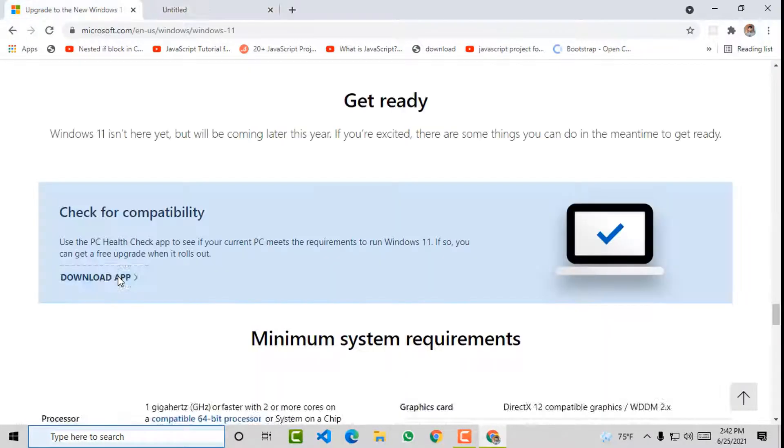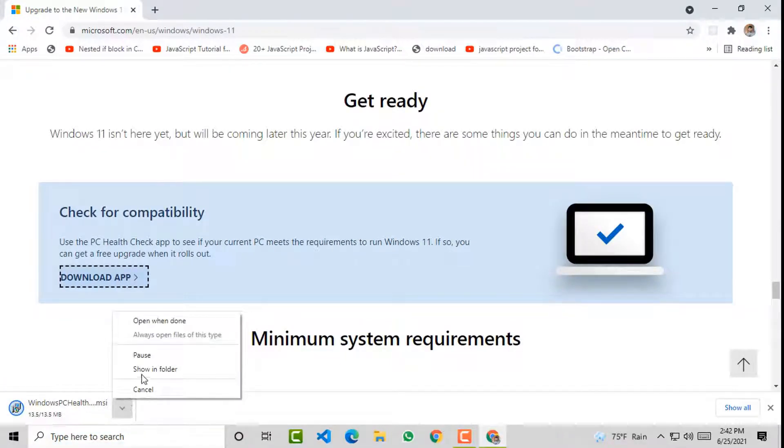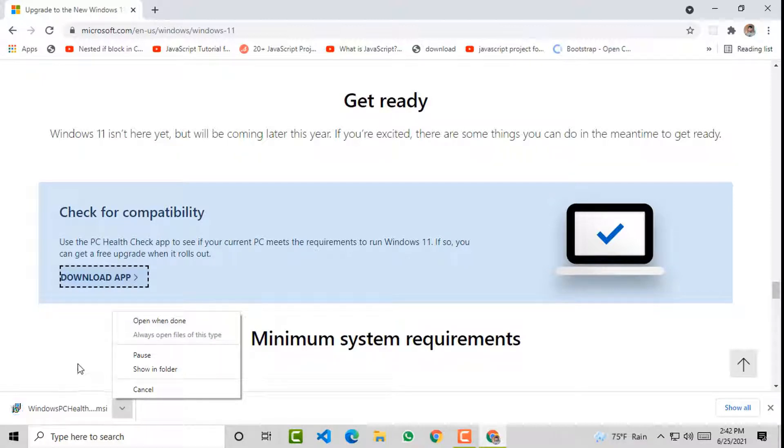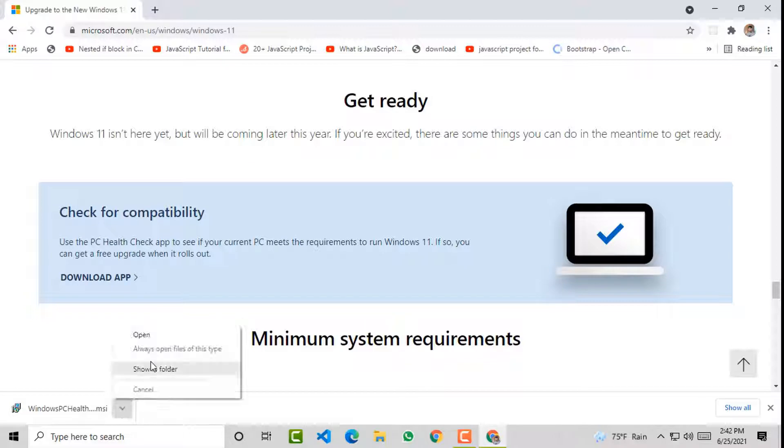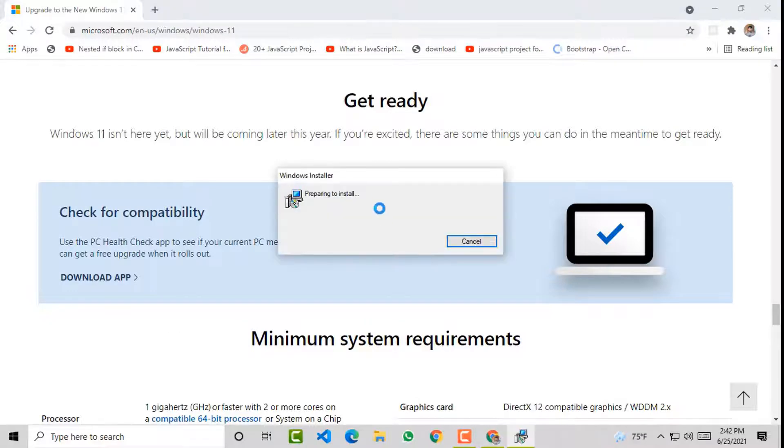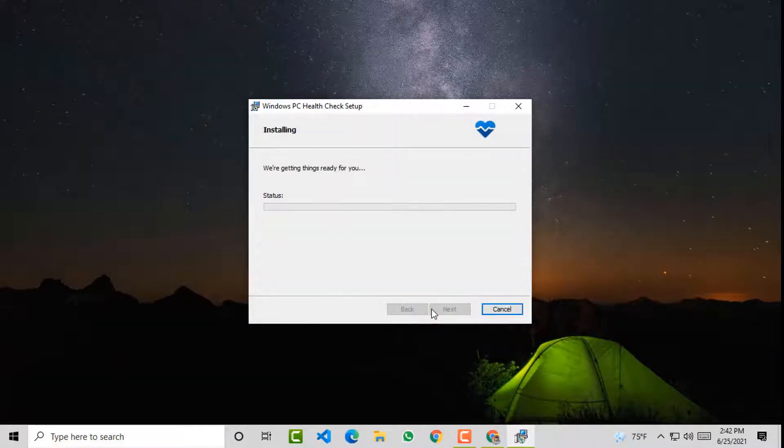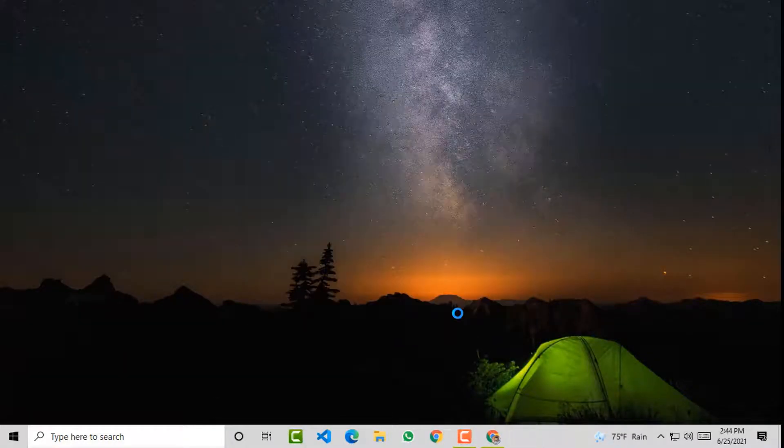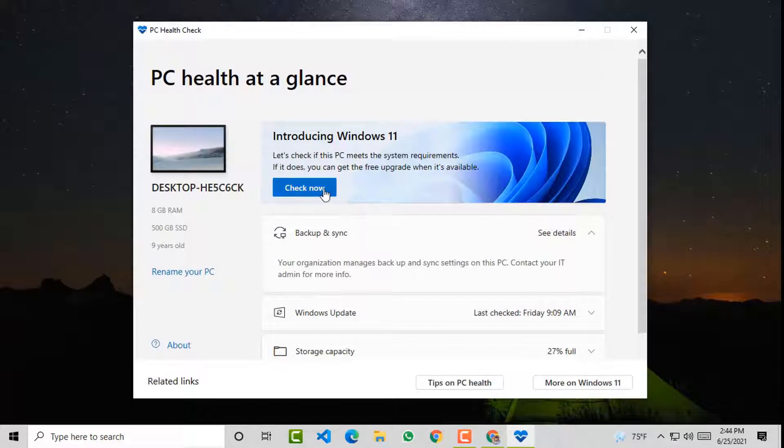Currently I'm using a desktop PC and checking for Windows 11 installation compatibility on it. It's quite an old PC. However, I'll also show you checking this on a laptop that was bought recently. Now the compatibility checker software is downloaded. Click on it. Wait until the installation is complete, then click on the check now button.